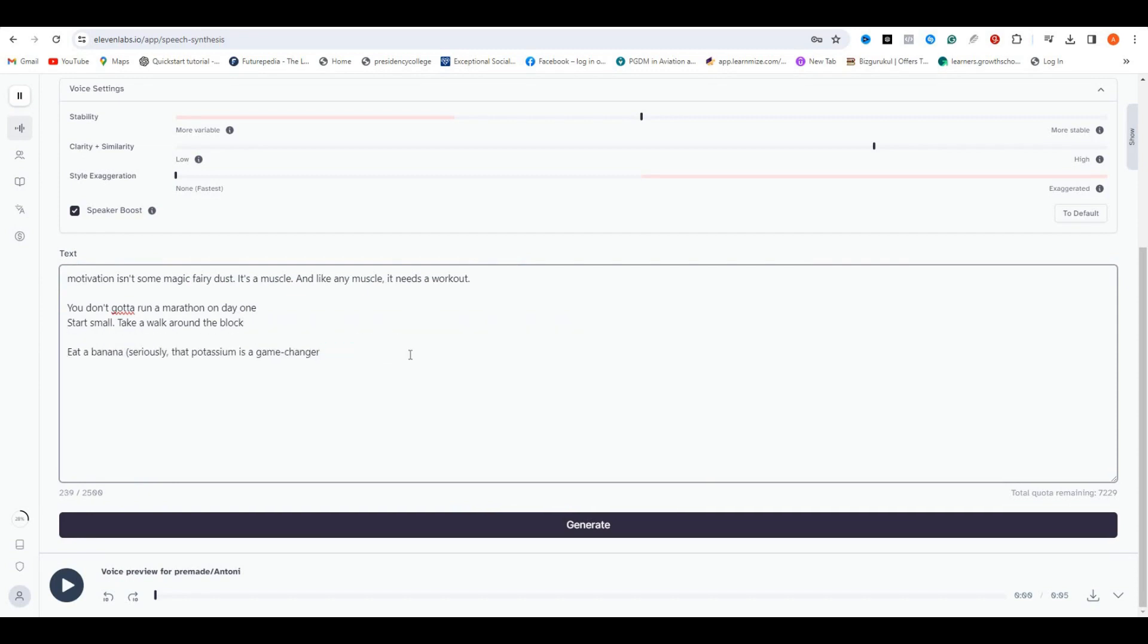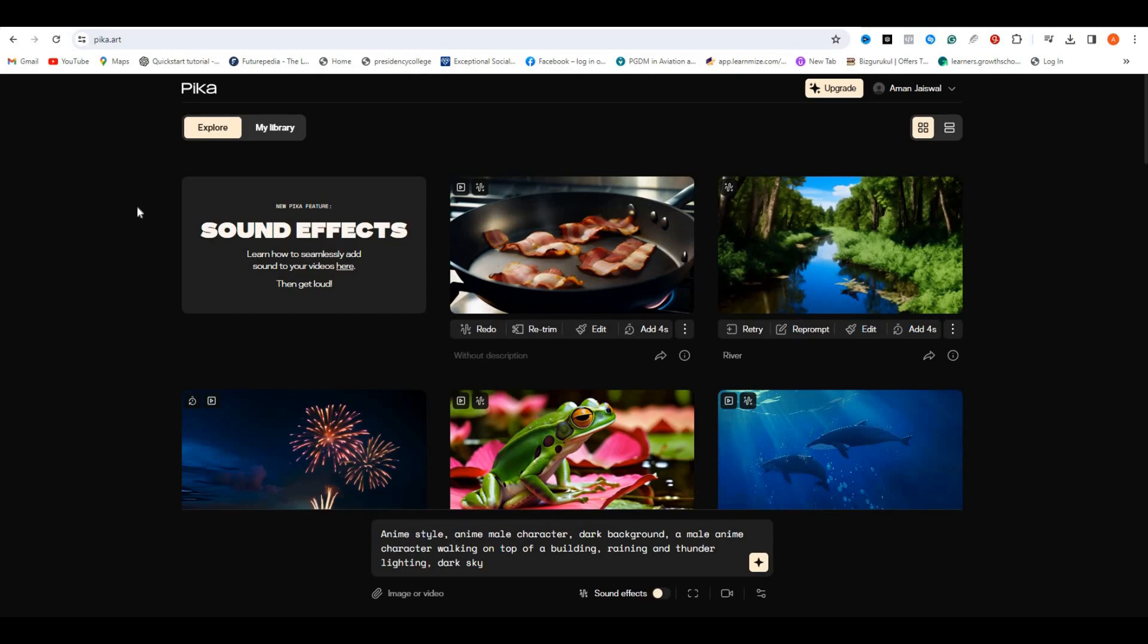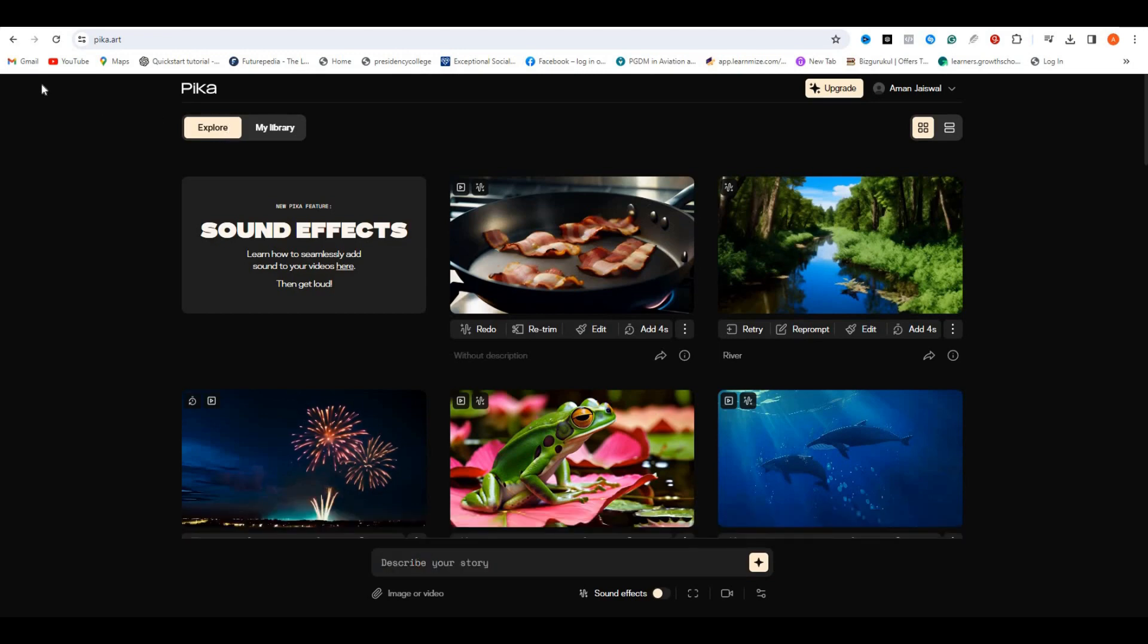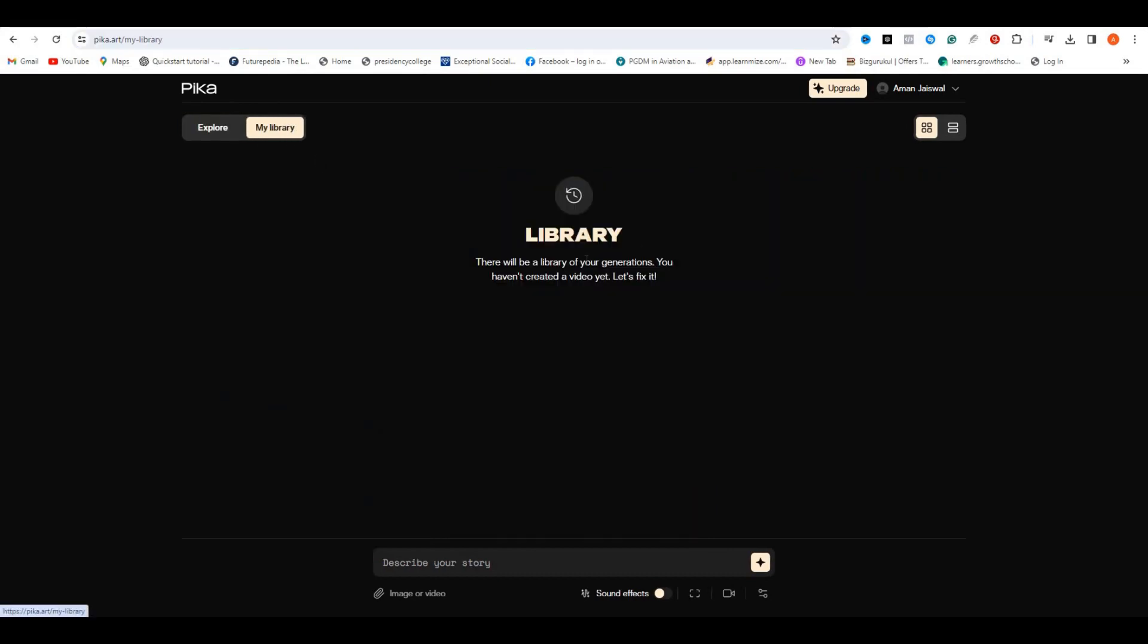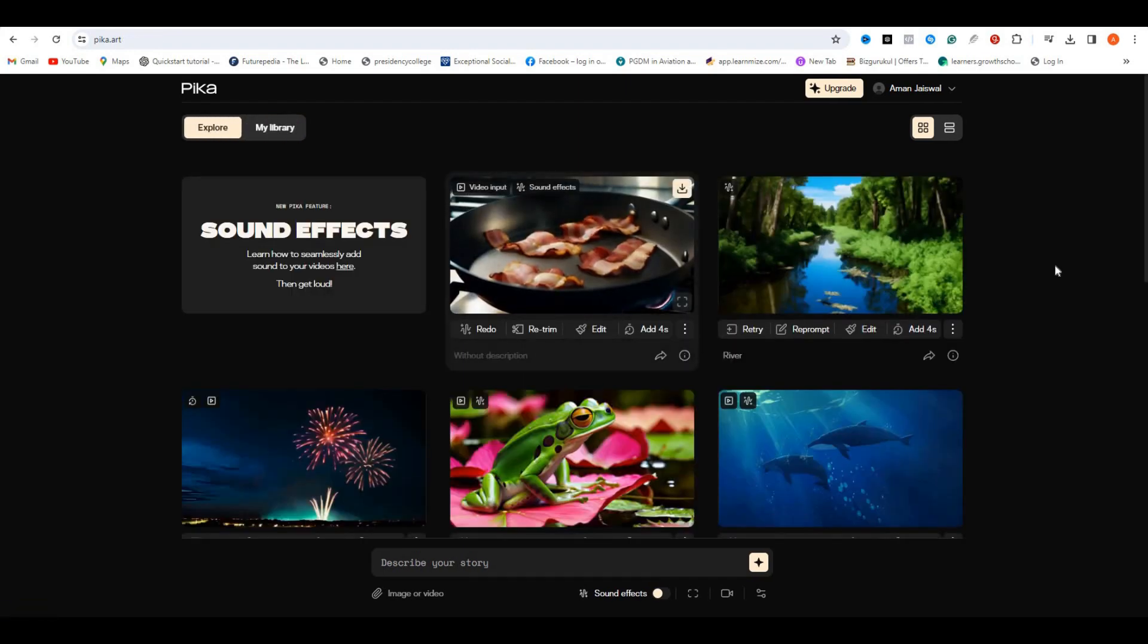Now we are going to the most important part of this video, which is creating anime-looking visuals. For this process, I will be using Pika Labs. It can convert images into videos and convert text prompts into three-second videos. First, you need to create an account. After that, you will come to this window for video creation.